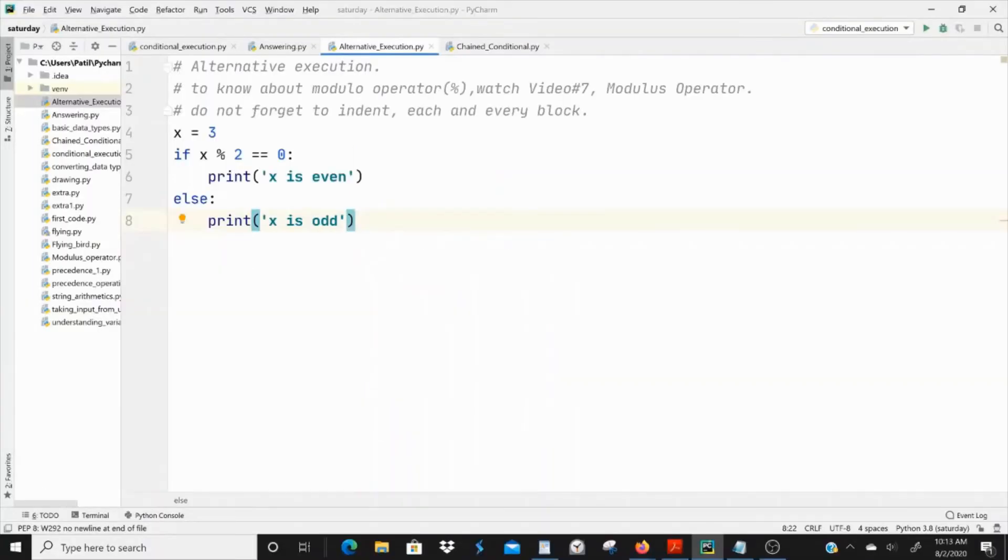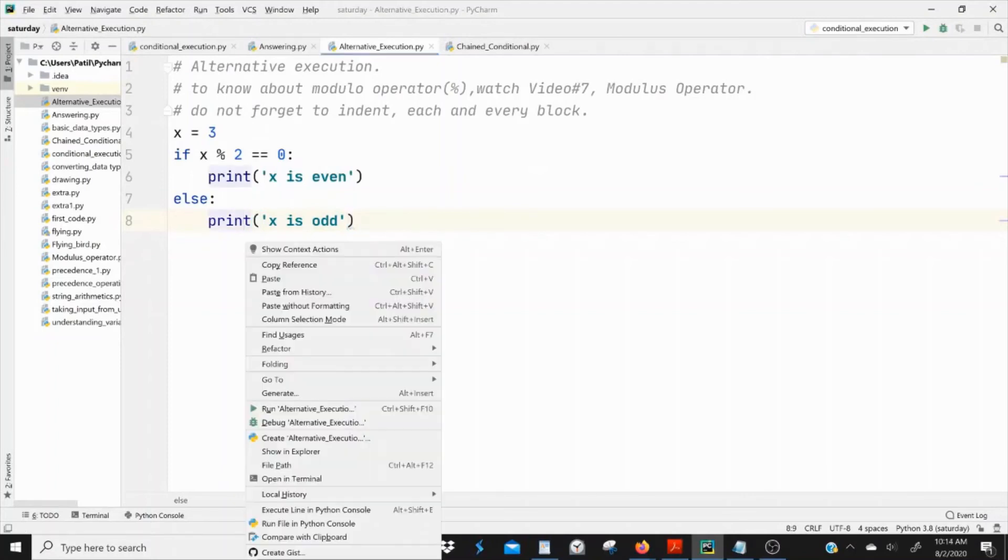So let's see in PyCharm. Here I have assigned x is equal to 3. We know that x is odd, so else block should be executed. So let's check.